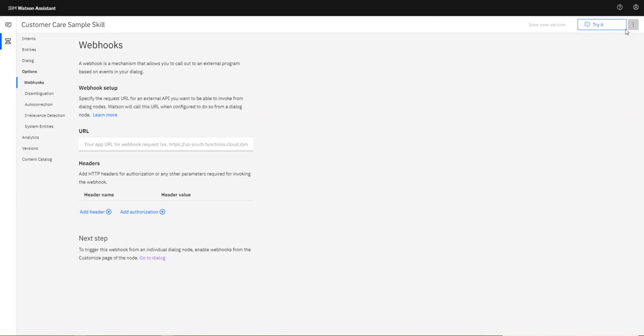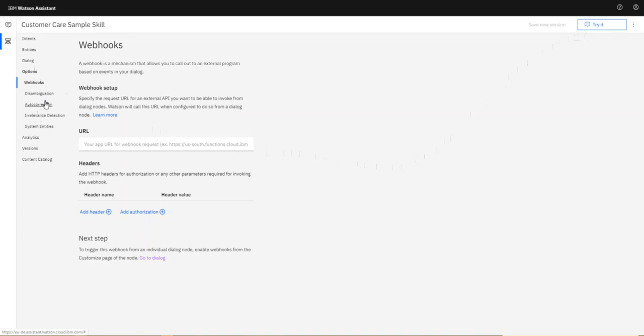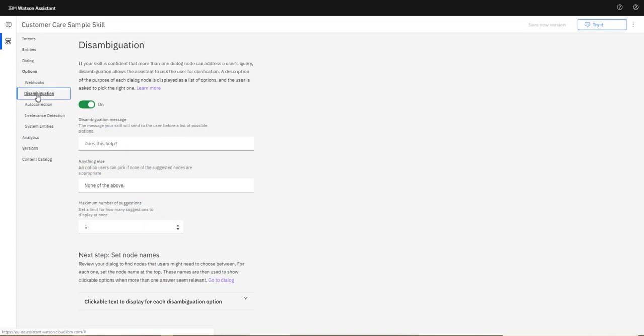In this short demonstration we'll briefly look at IBM Watson Assistant and how they handle disambiguation. If you go to your skill, the main skill items are here, and if I go to disambiguation you can see here I can toggle the functionality on or off.